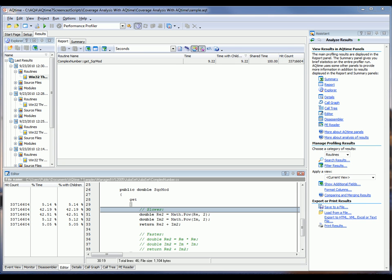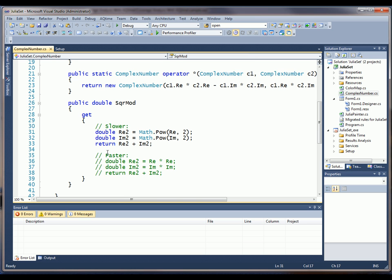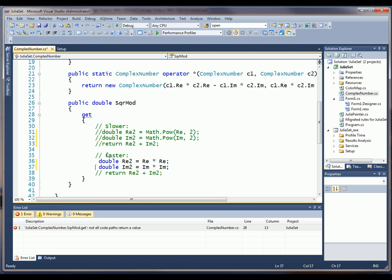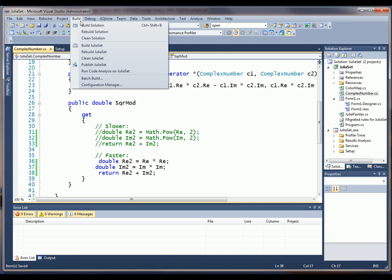So what I'm going to do is replace those lines with some simpler code. So let's go ahead and bring up Visual Studio. I've just brought up Visual Studio, and what I'm going to do is replace these slow lines right here with some faster lines of code, which are right here. Then I'm going to save my application and rebuild my project.